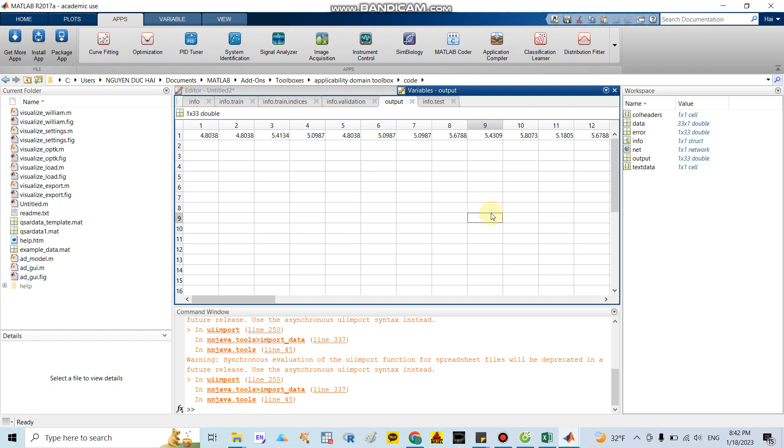Hello everyone, I continue my video about the ANN model for predicting IC50% in the QSAR study. After you click save result, you can see your workplace will show a lot of information here.